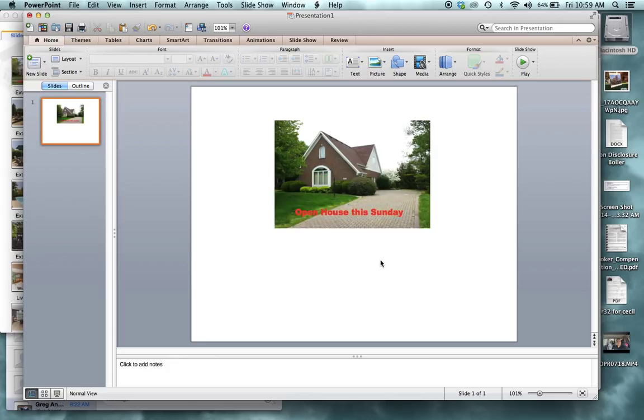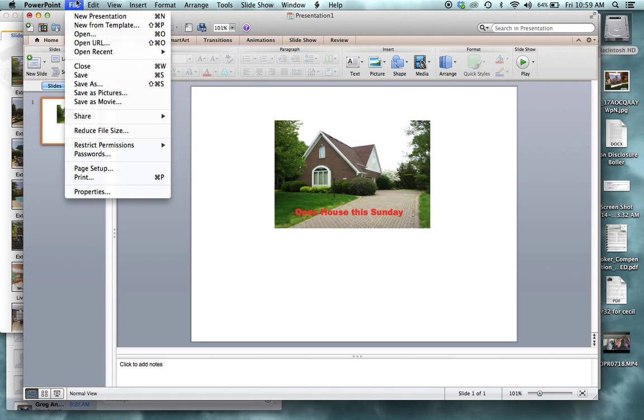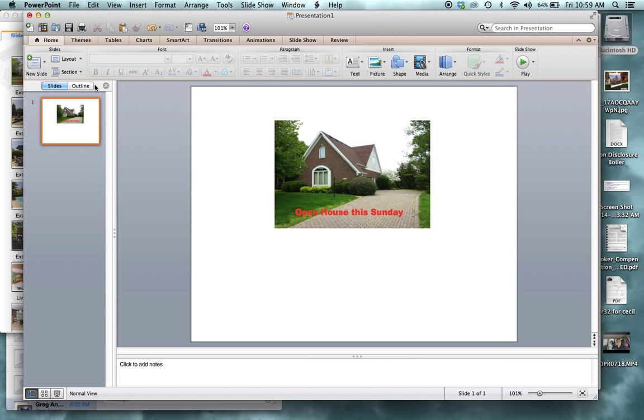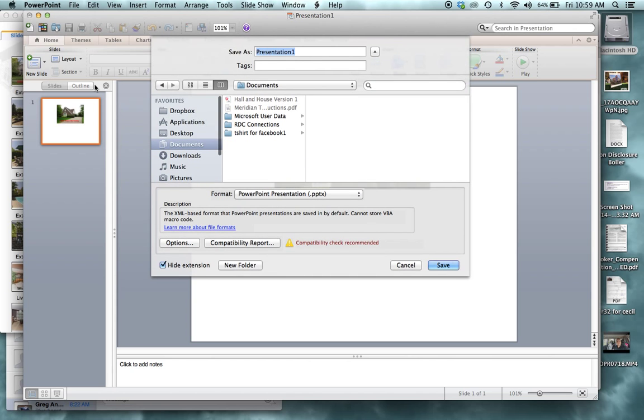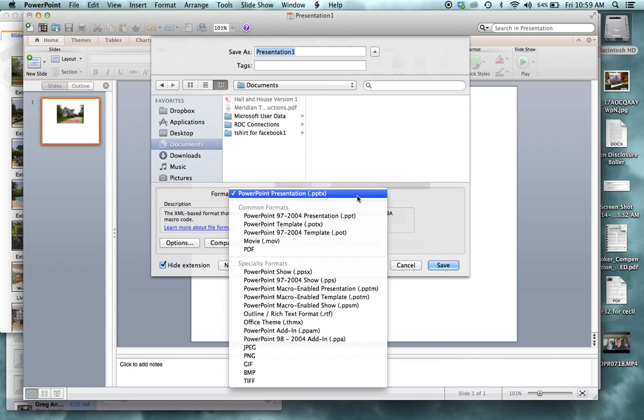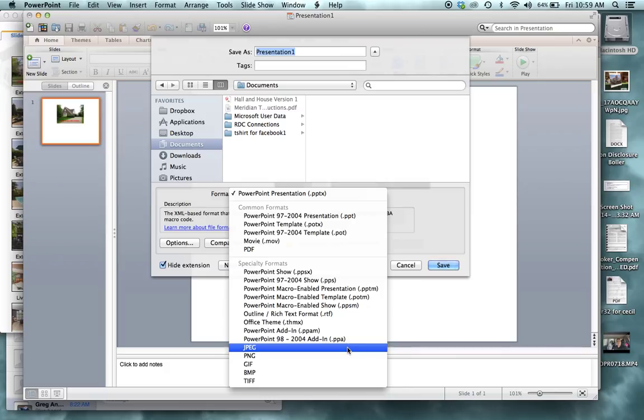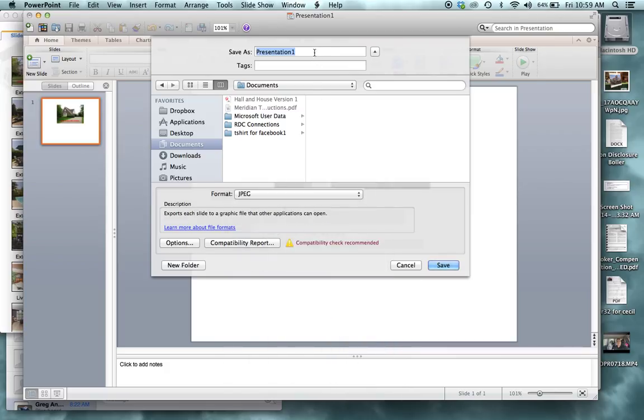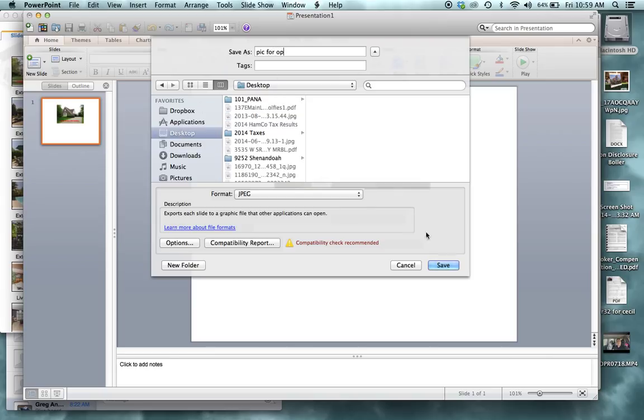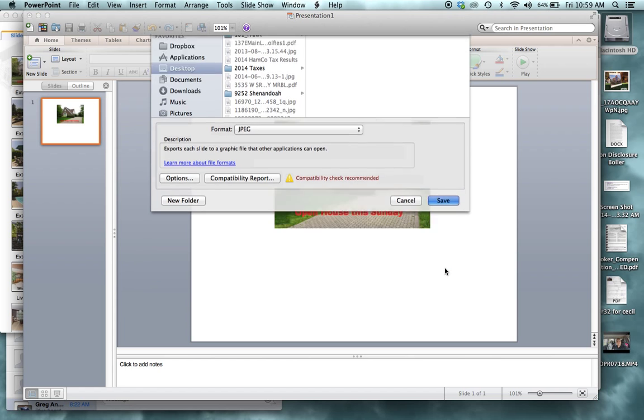All right, so then I would, if I was doing it, I would save as. And my computer allows me to save as a JPEG. So I'd save as a JPEG. I'd call it PIC or something, and I'd put it on my desktop and I would save it.